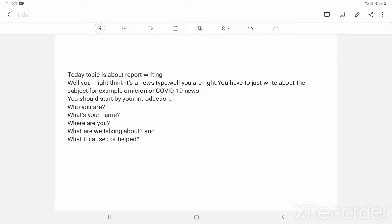As you have seen my other two topics, we will today write about report writing. Well, you might think it's a news type, like you have heard news. It's a type of that. So you might think like this.